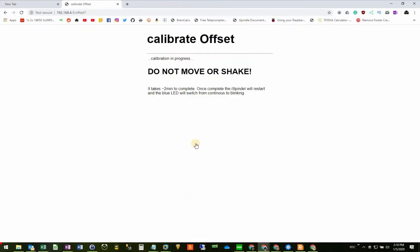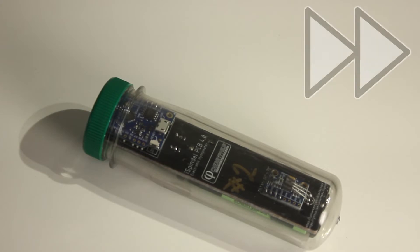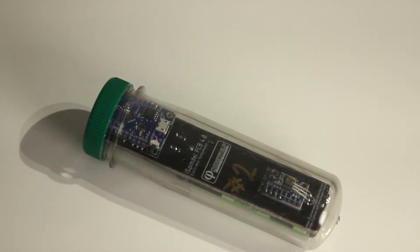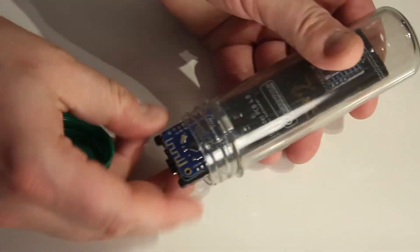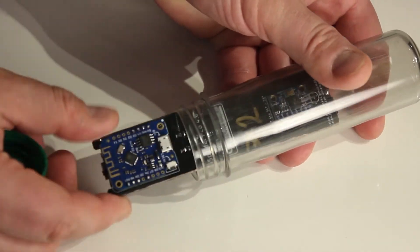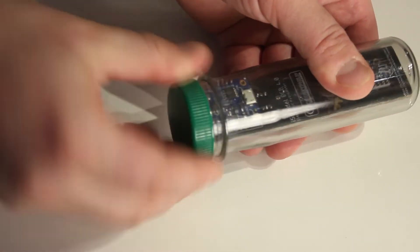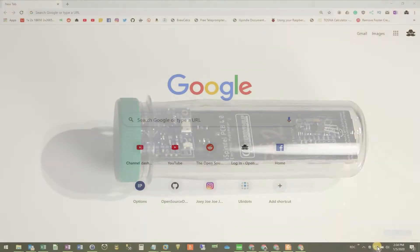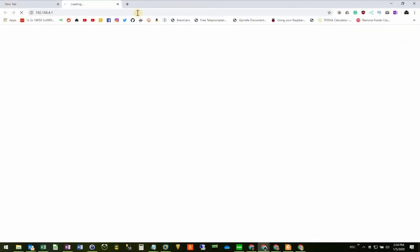While calibrating, the LED light is on solid. It takes just over 2 minutes to complete. When it's done, power off the iSpindle and put it back on again. Put it back into configuration mode. Go back into the configuration page and check the tilt.